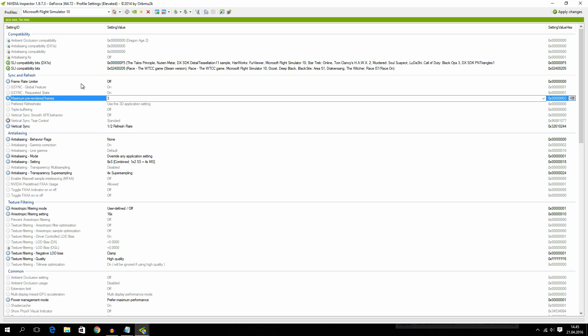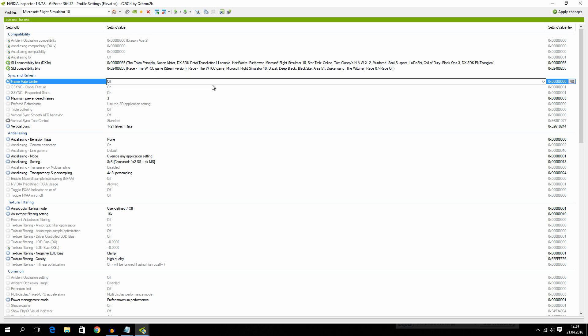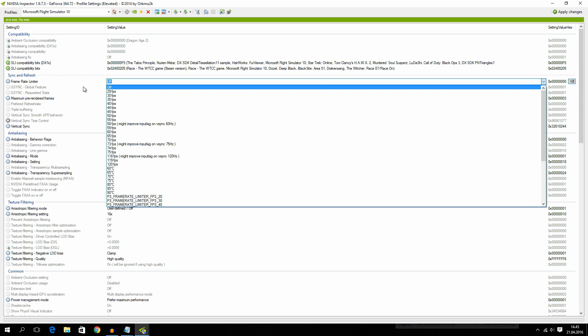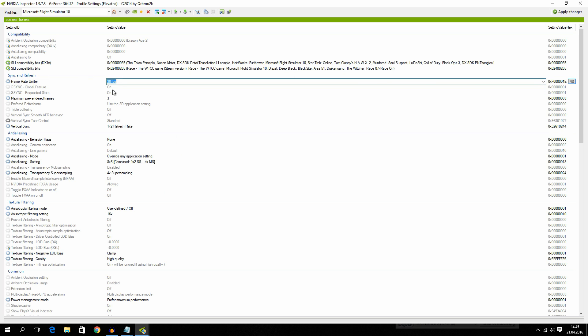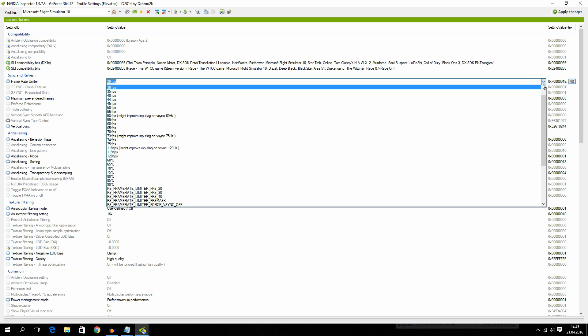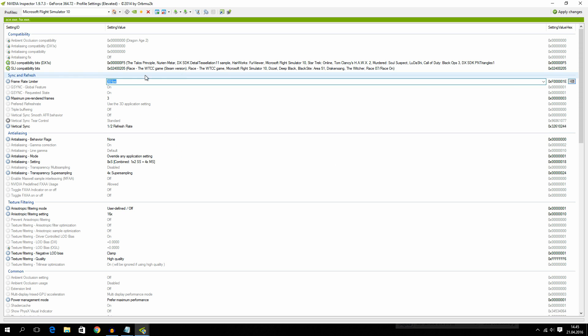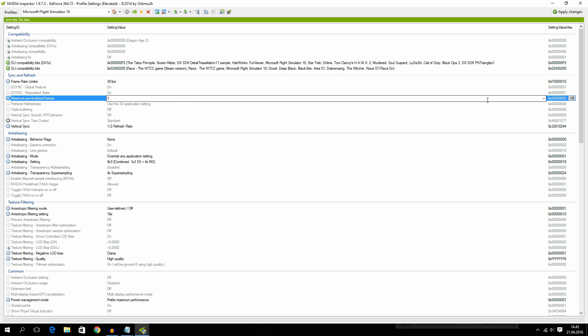And those things that I have changed is the things that I kind of blacked out here. So we have frame rate limiter. I have set this to 30 FPS. It was at off but set this to 30 if you want the FPS to lock at 30. And maximum pre-rendered frames I have mine set to 3.